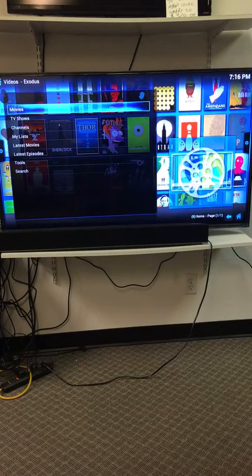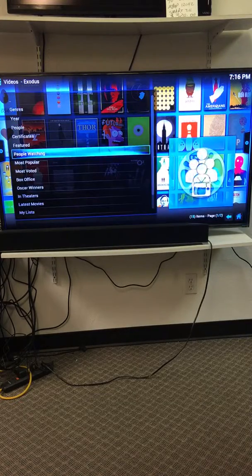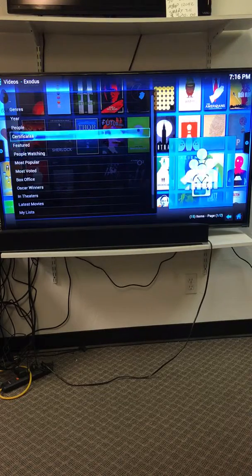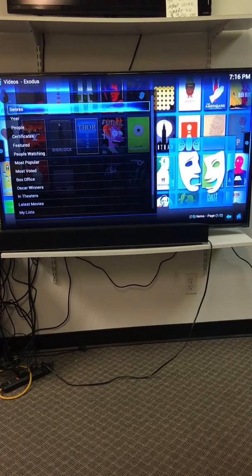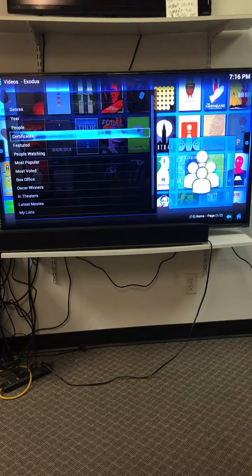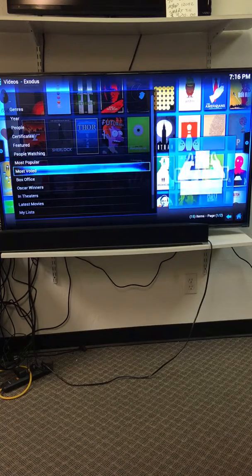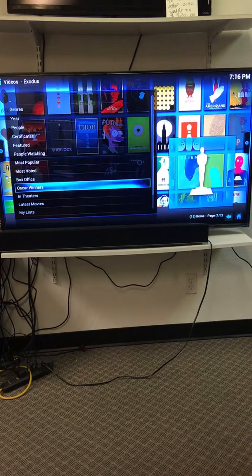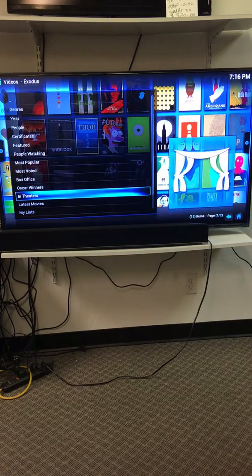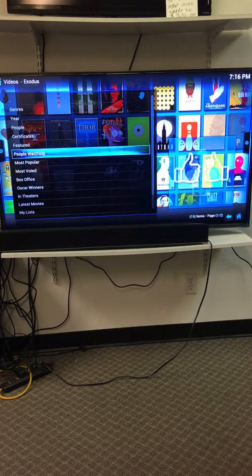We'll click on this one then we can go up to movies then we can search genres, year, people, certificates, people watching, most popular, box office, whatever's in the movie theater.